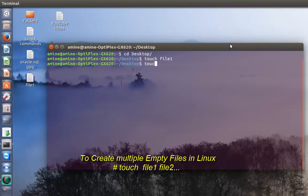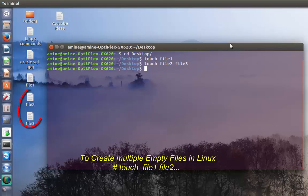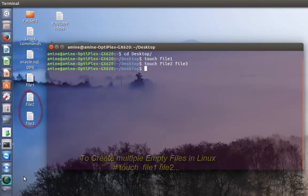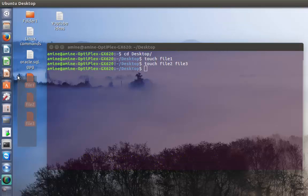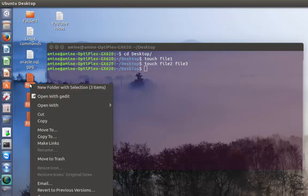If you want to create multiple files, you can do that by separating them by space. I'll create file2, space, then file3, and hit enter. As you can see, two files have been created. I will delete them now.